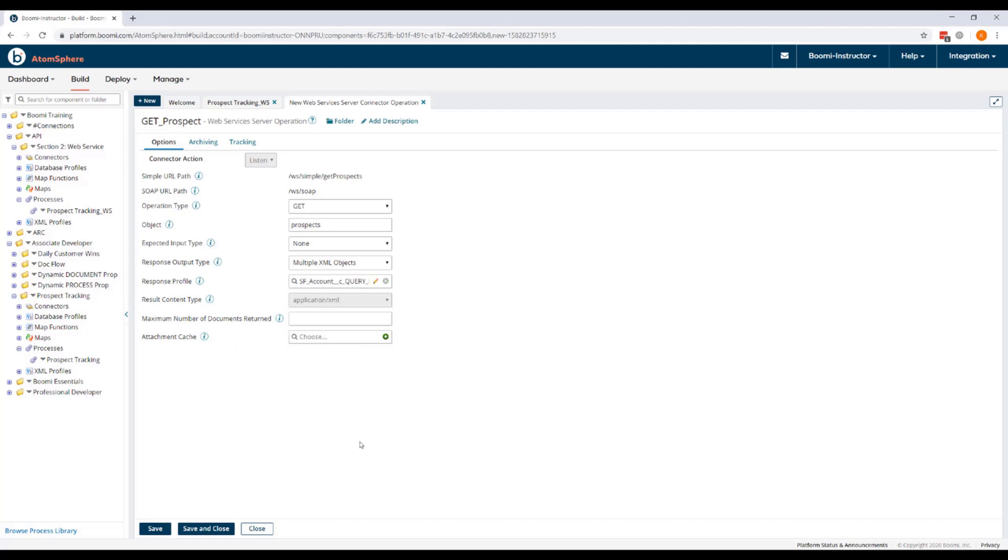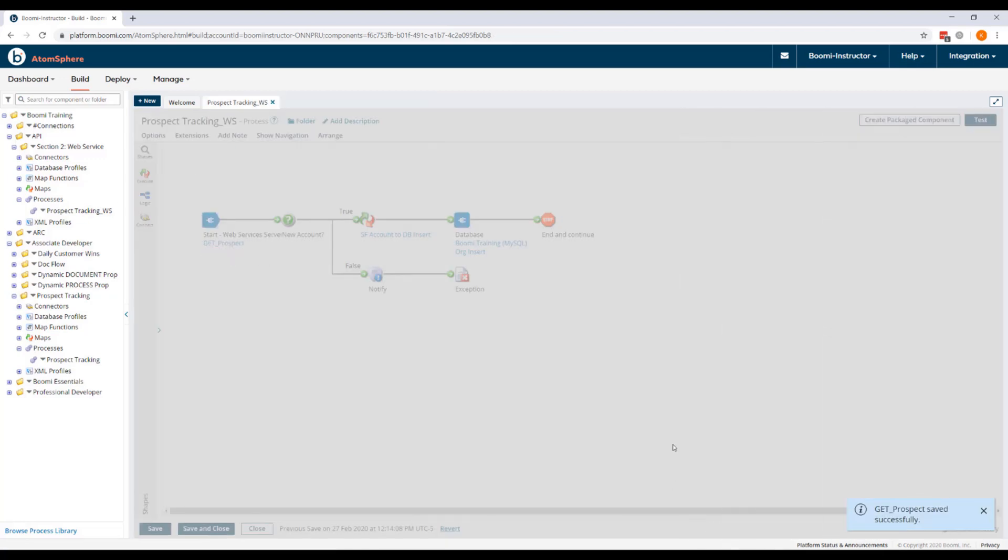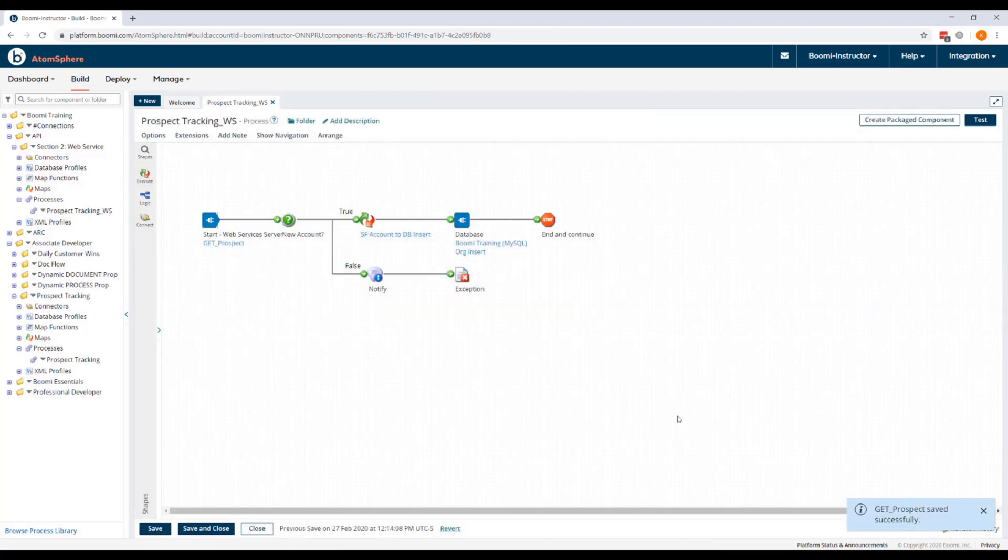Now note that our simple URL path, which is a read-only field, is formed as values are entered in the Options tab. This will be entered as a resource path element in the HTTP Client Connector in a later step. But for now, we can click Save and Close and then we'll click OK to return to the process canvas.